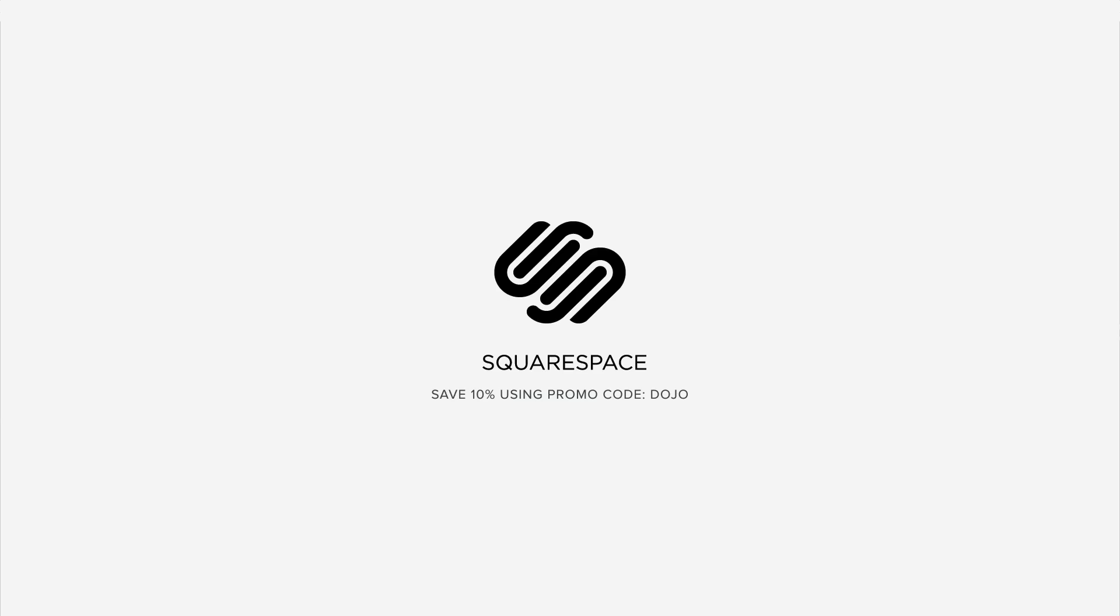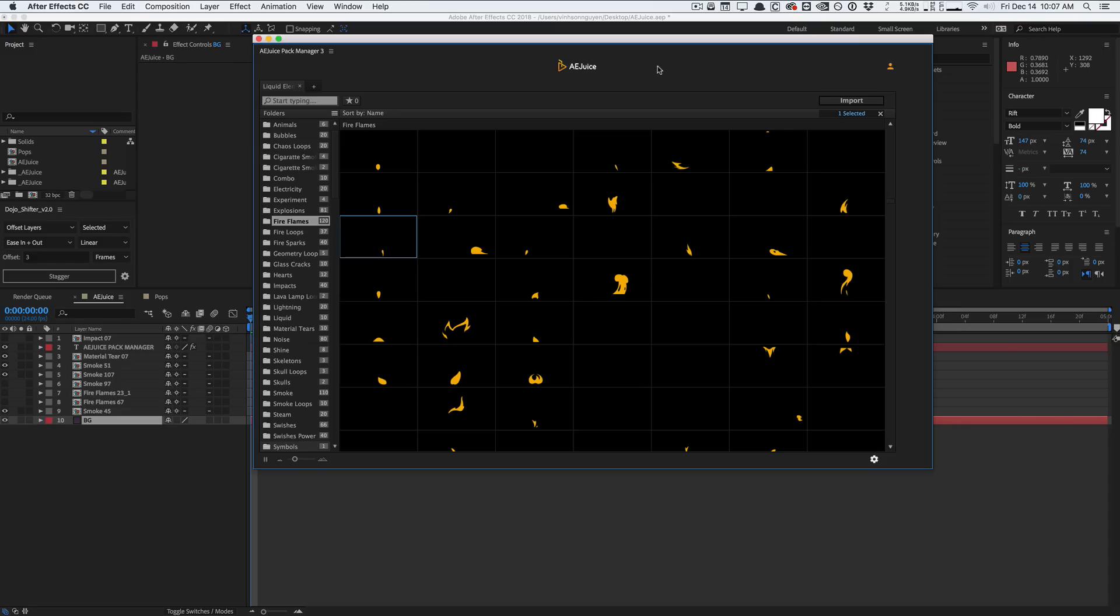This video is sponsored by Squarespace. How's it going guys? Vincent here from TheCreativeDojo.net. Welcome to another video tutorial. In today's video I want to do a quick review over the AE Juice Pack Manager 3 plugin for After Effects.